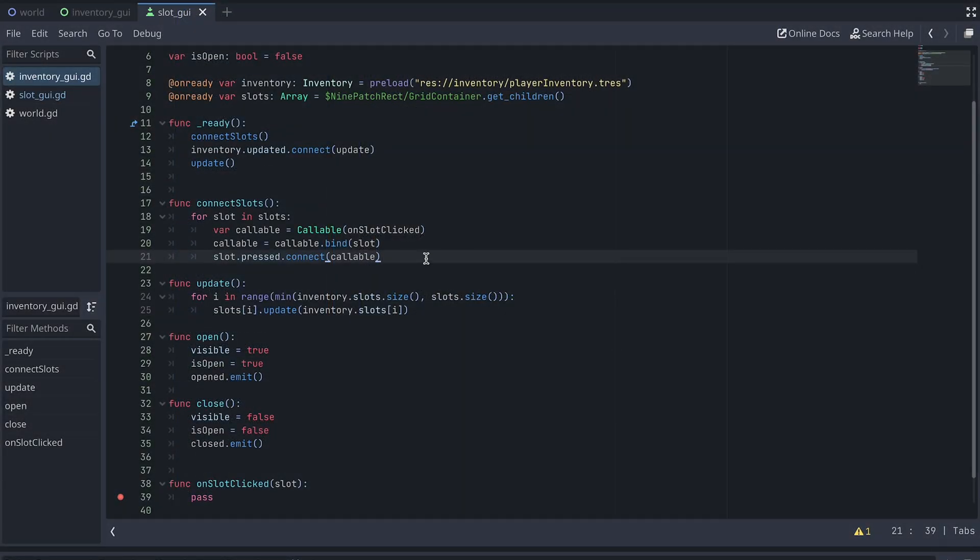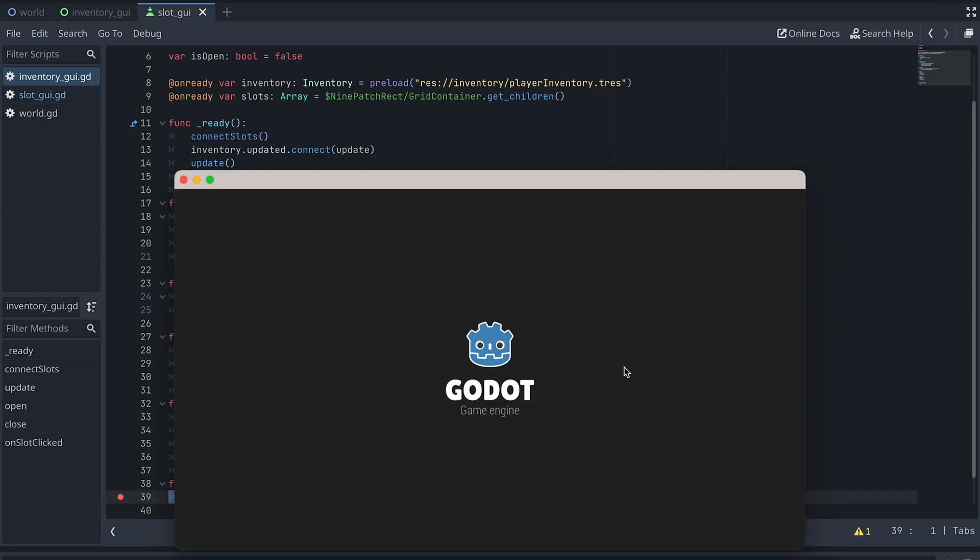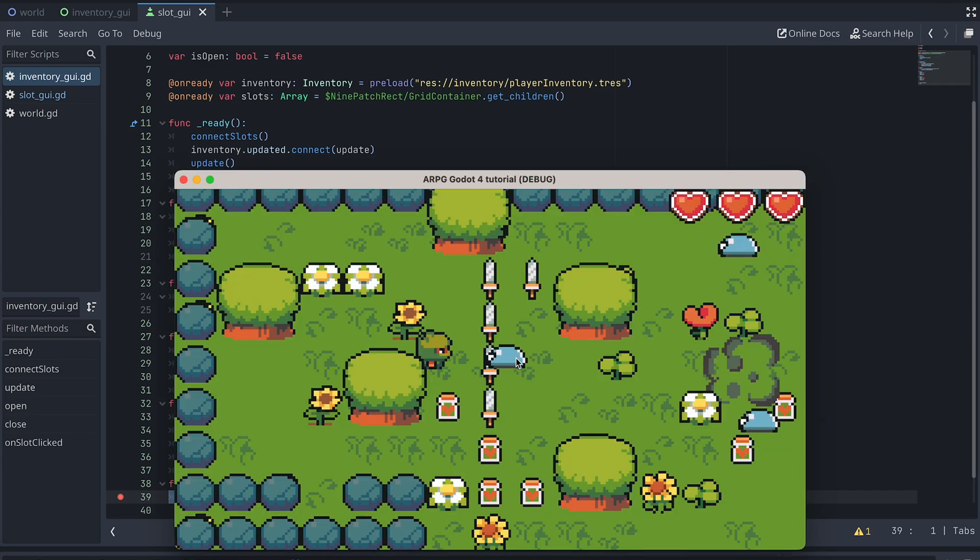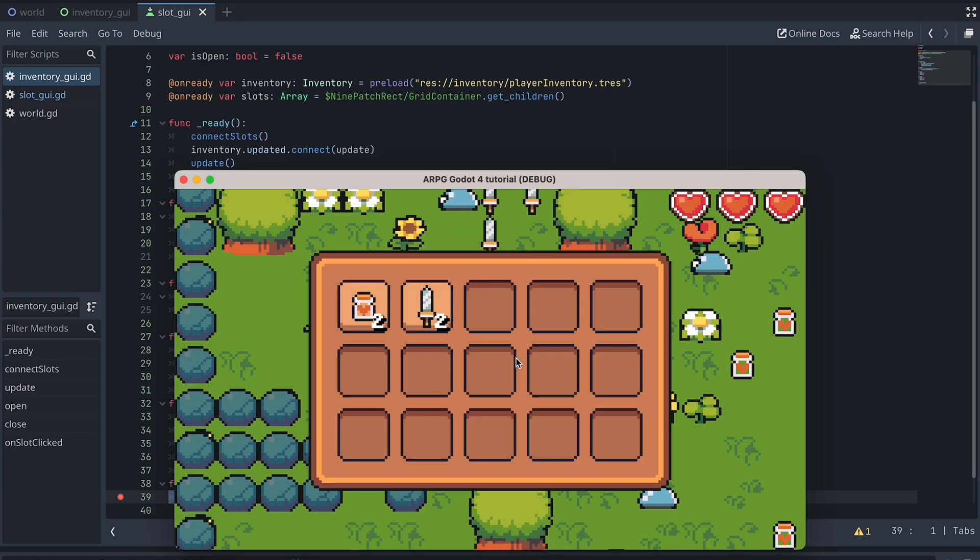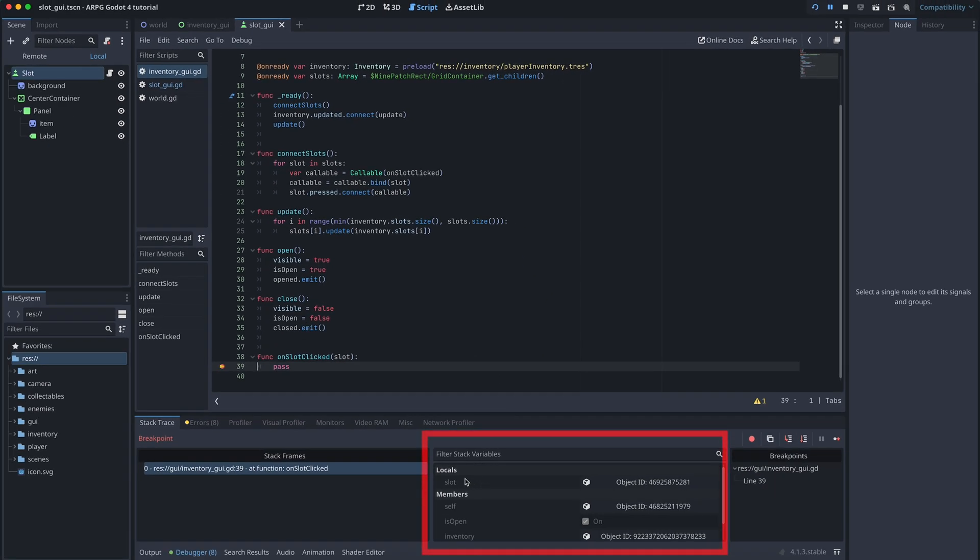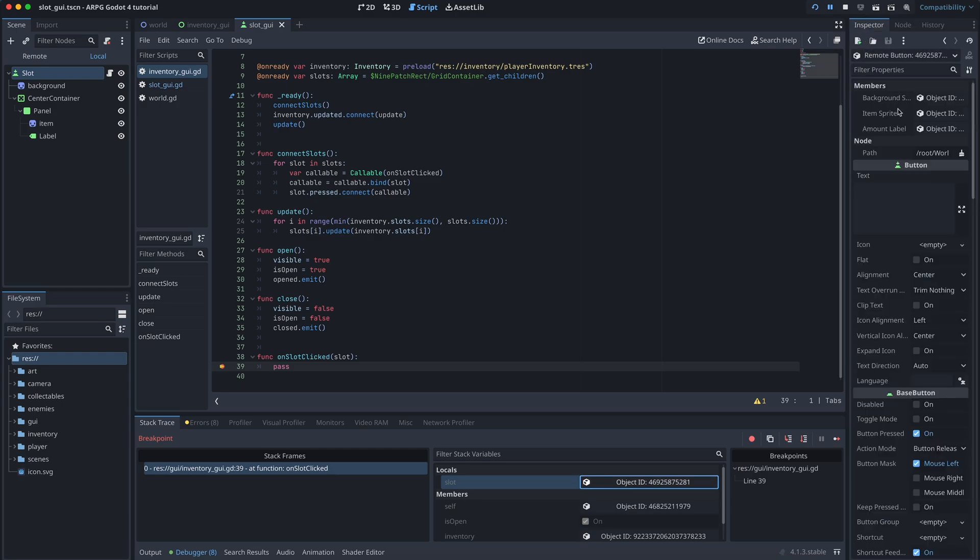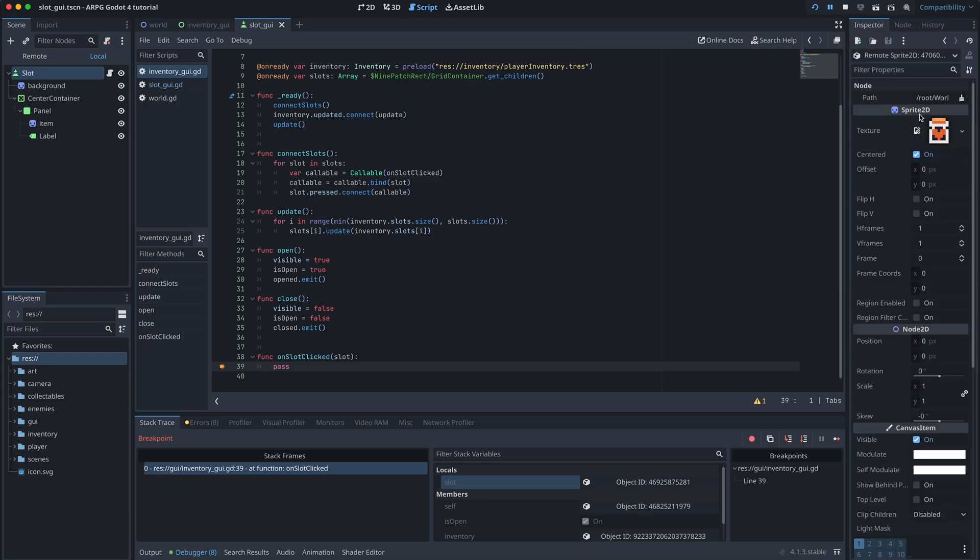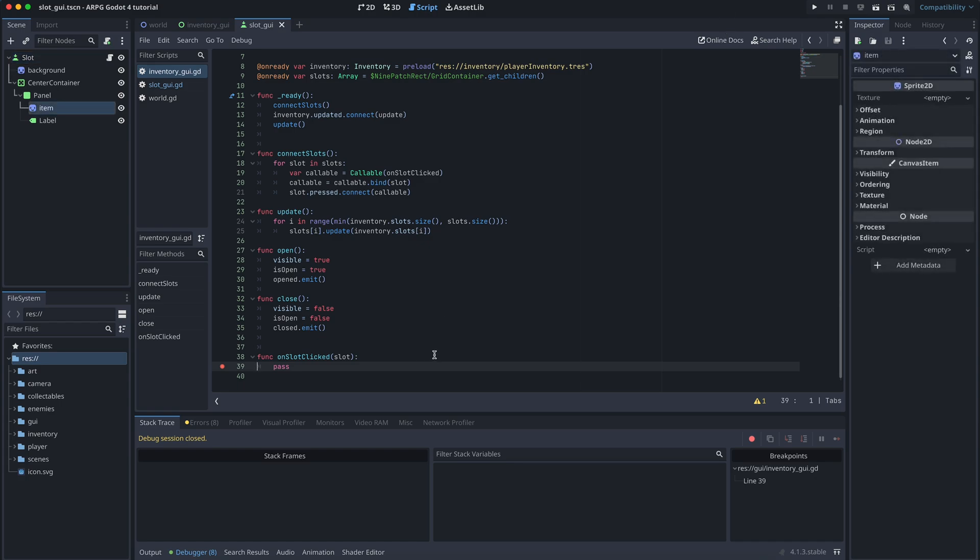Okay, now let's test again. Still with the breakpoint in the OnSlotClicked function. Try to collect an item and then click on the slot it's in. In the debugger window, we can then inspect the slot we received as input and see if it holds the item we expected. Now we know which slot we are clicking on.